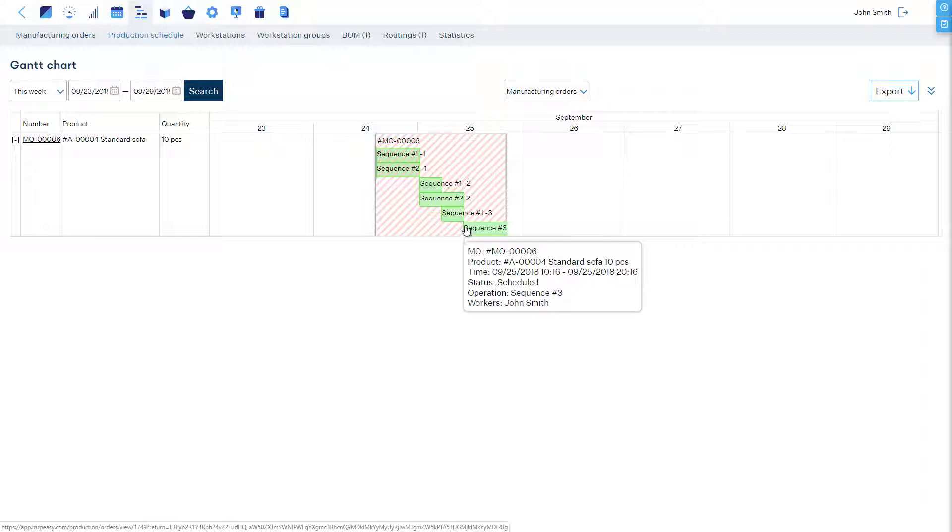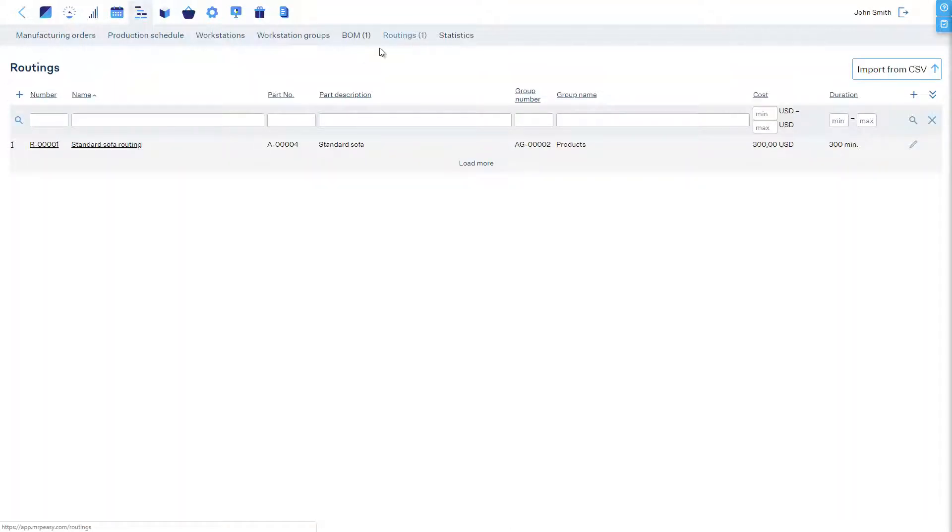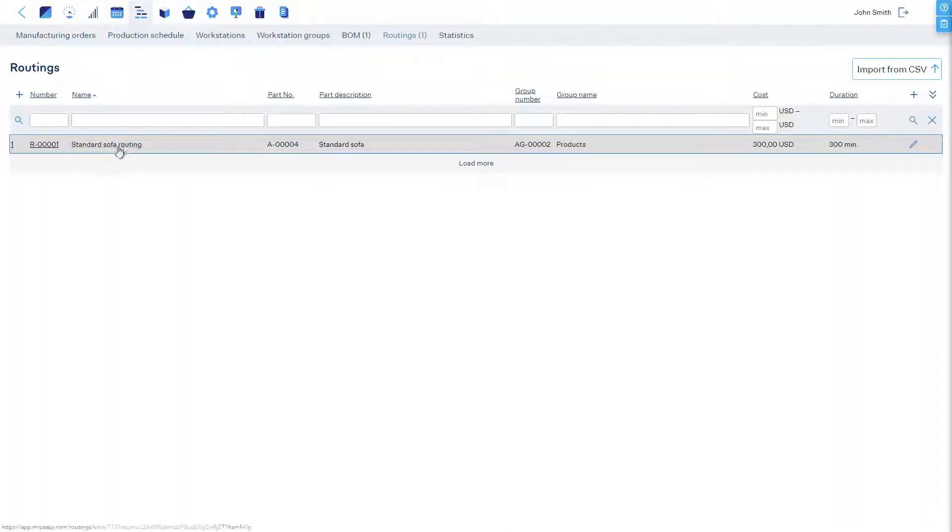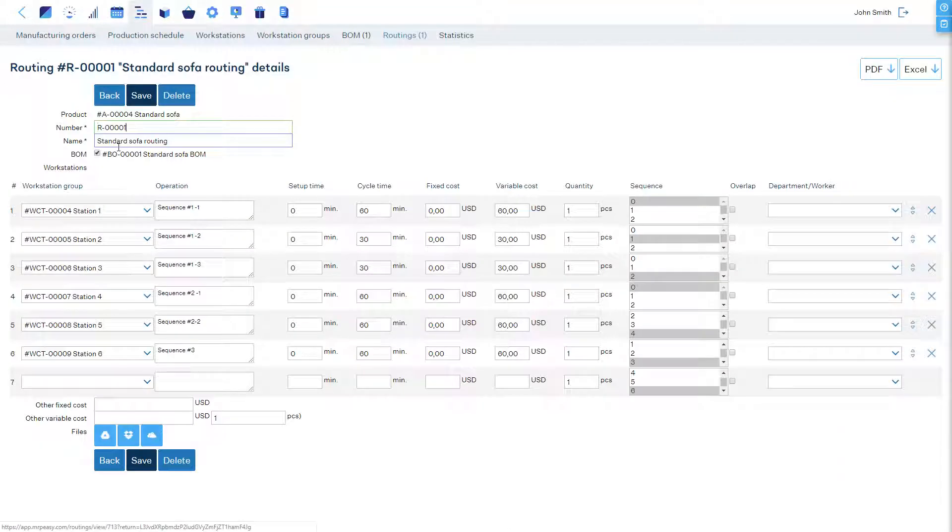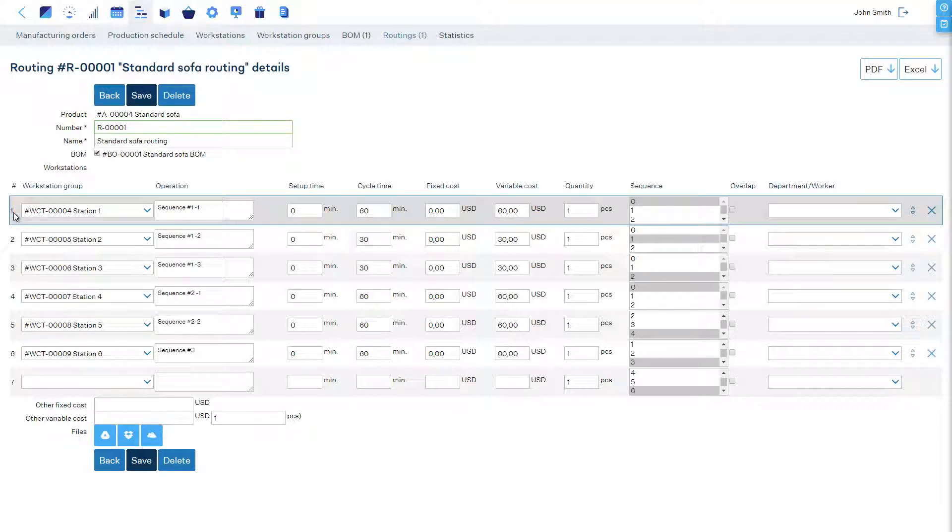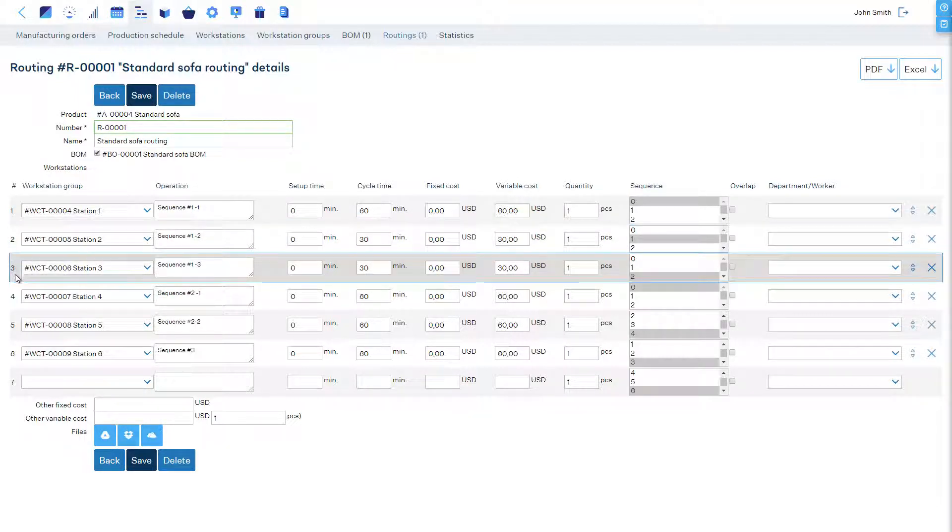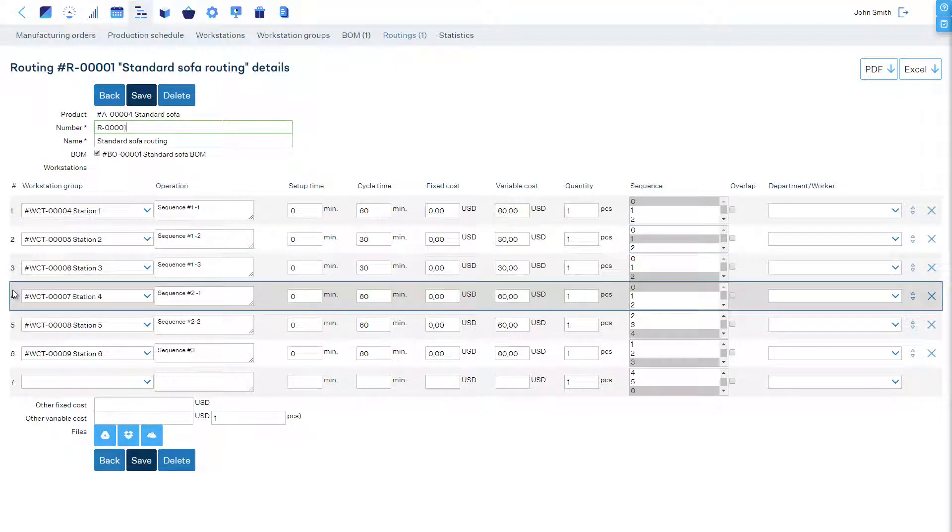If we look at the routing, then each line has an ID number. The first line is number one, the second is number two, and so on. This also indicates the default sequence of operations.